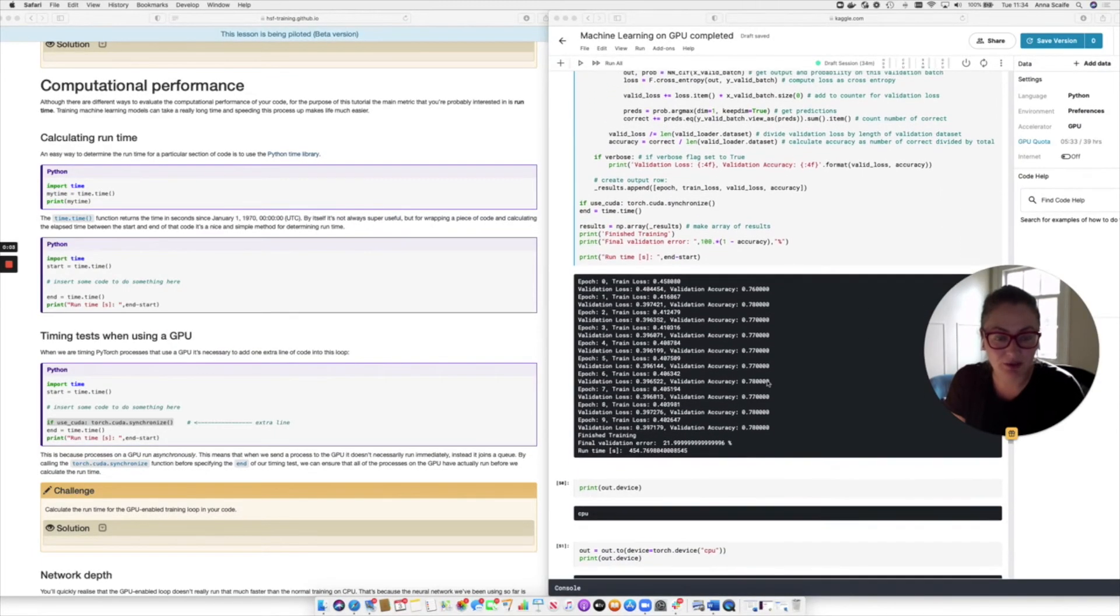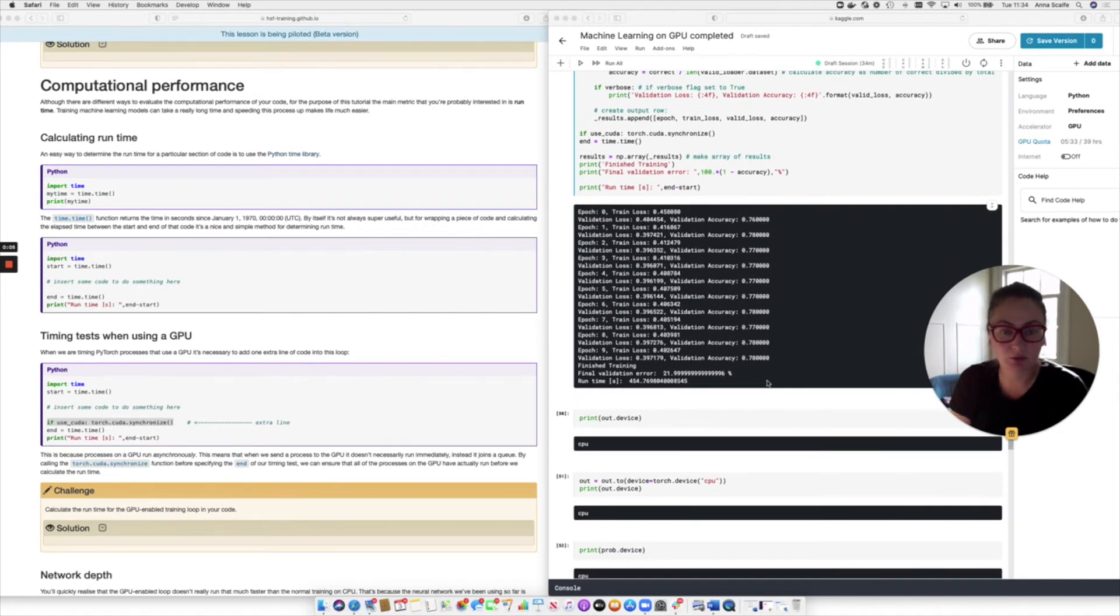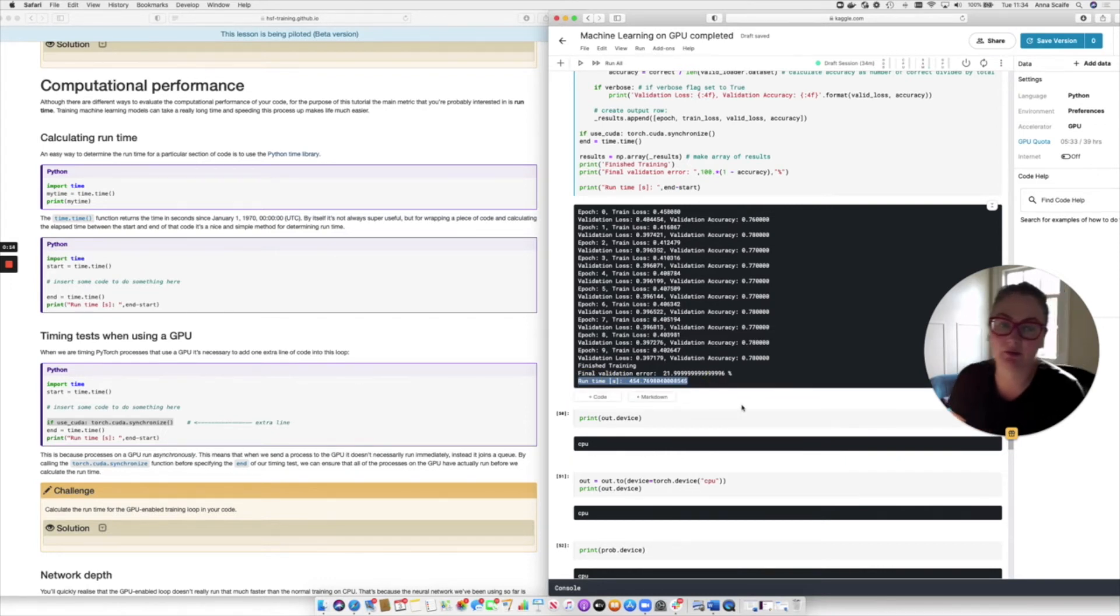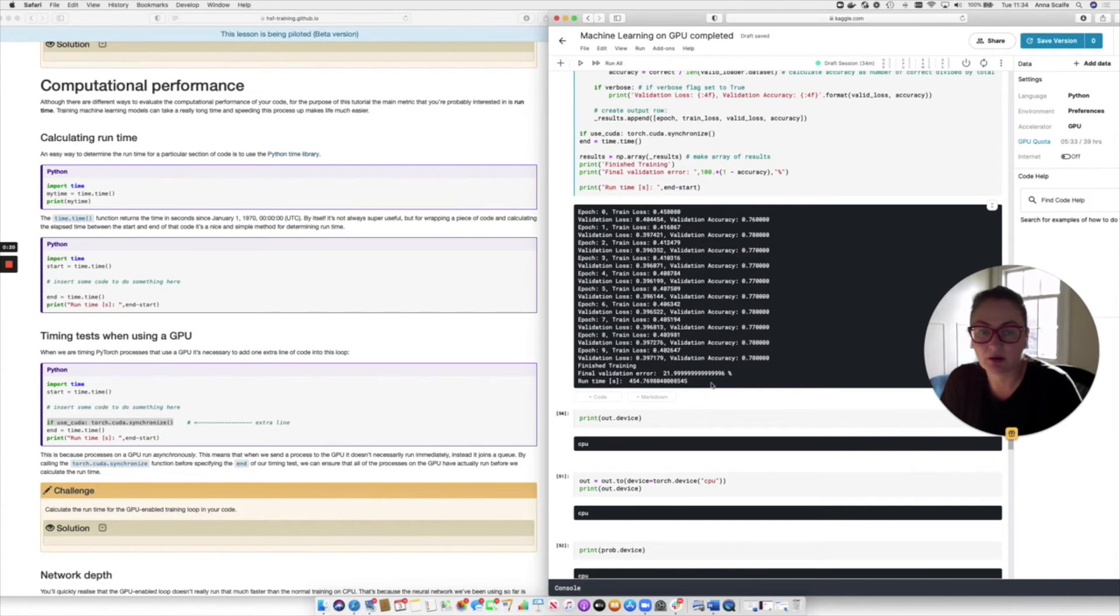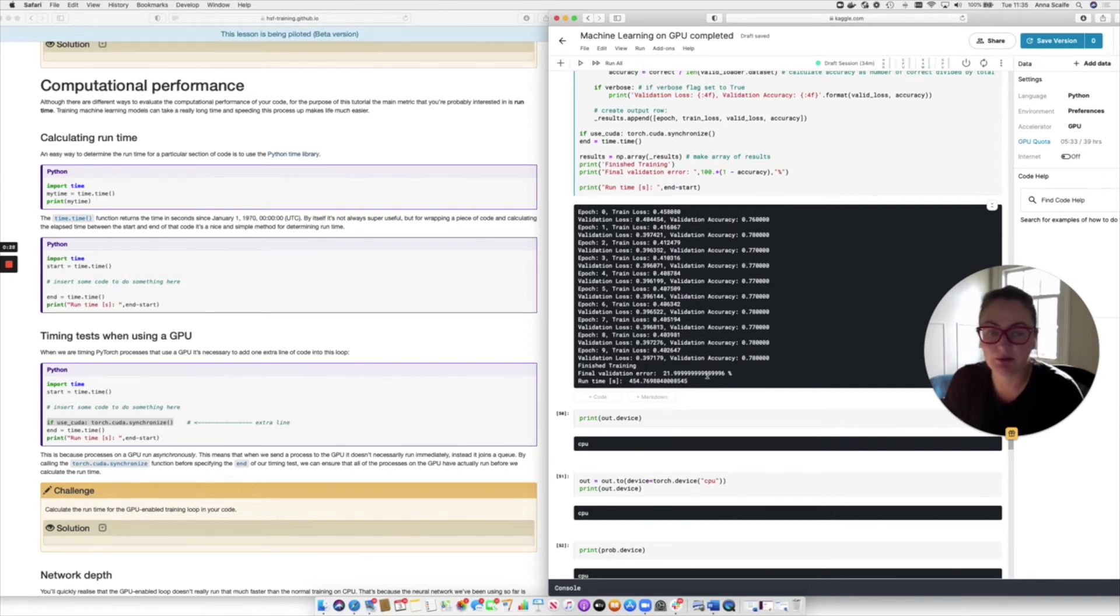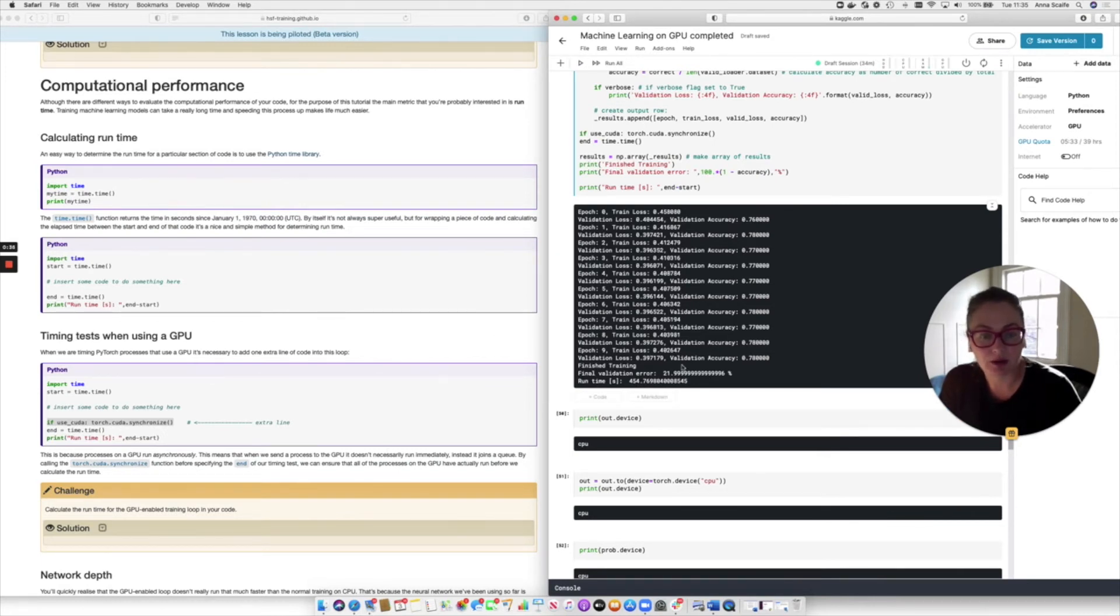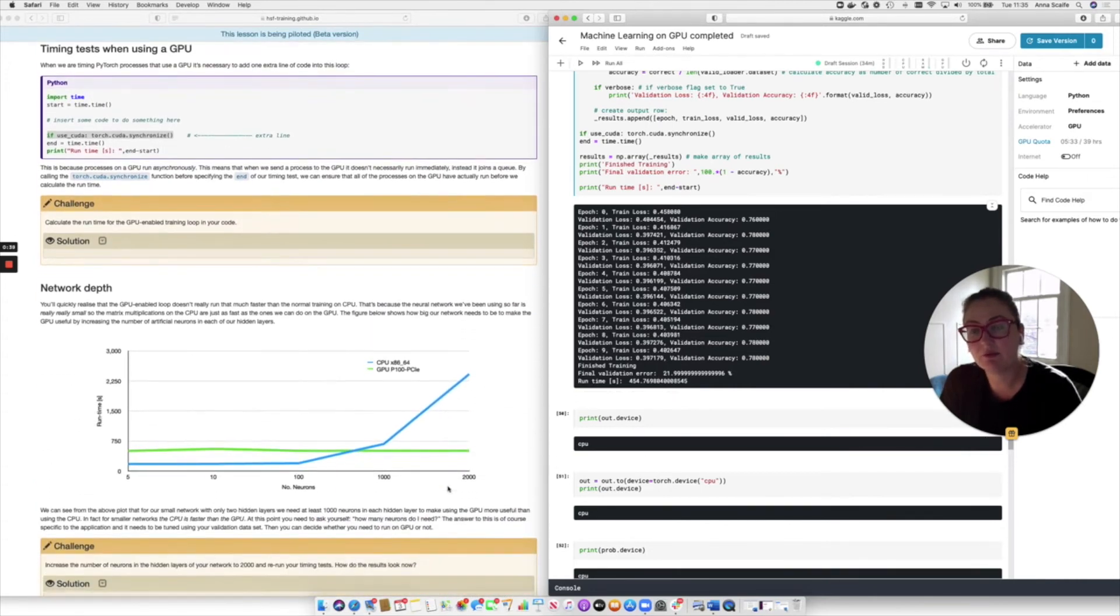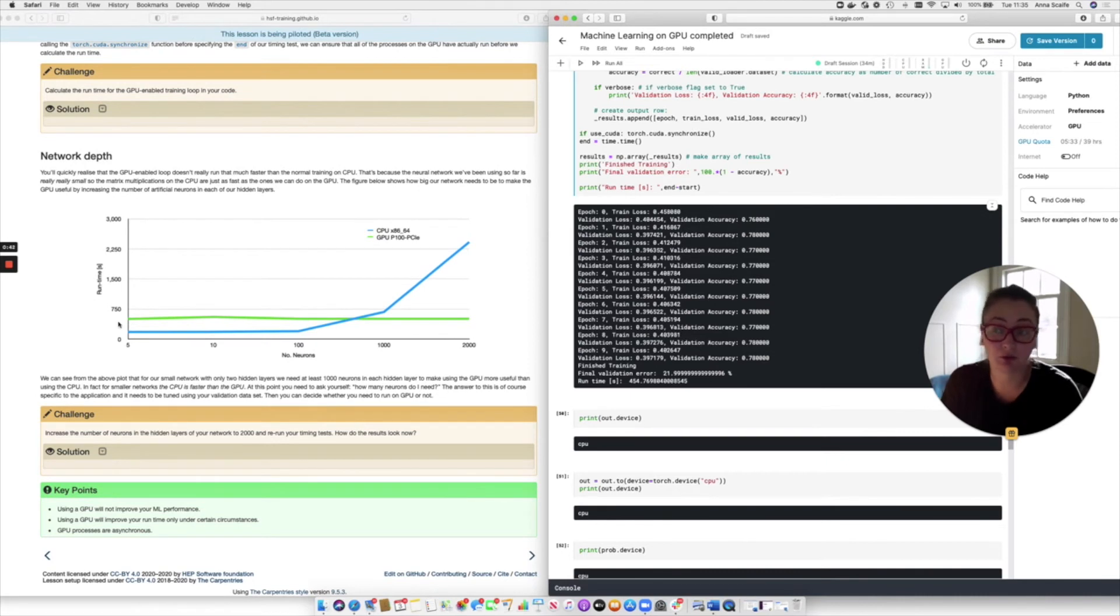So now our training is complete on the GPU and we can take a look at the runtime that we've calculated. And we can see immediately that it's significantly longer than the 150 seconds that the training took on the CPU. Instead, we're up at 450 seconds. So it's a big difference. And it's perhaps an unexpected one because we expect things to run faster on the GPU. I mean, that's primarily why we buy them. Right. And so the question is, why is it running more slowly on the GPU than it is on the CPU?